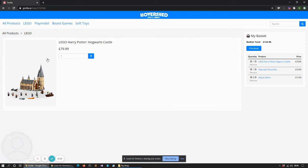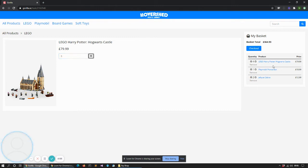I can in fact click through to the individual products themselves which show the image a bit larger. I can of course add three if I wanted to. Obviously that's rather a lot of Harry Potter, but we can see the basket total increasing over here.